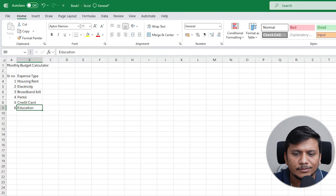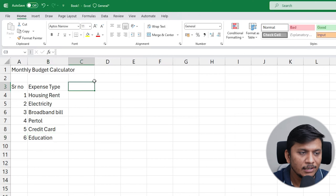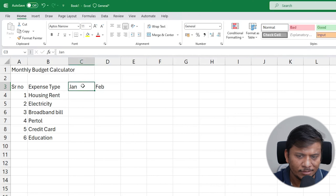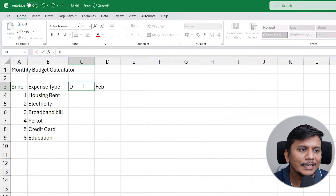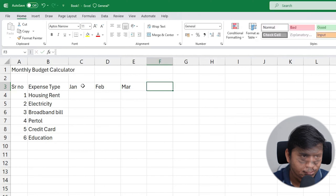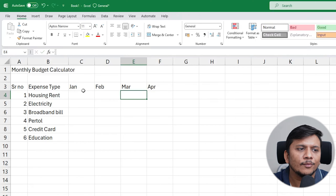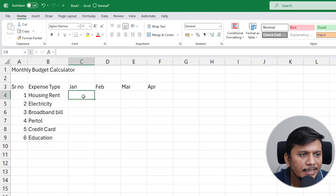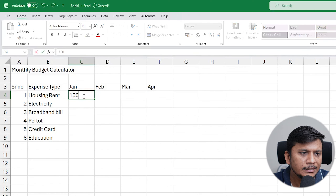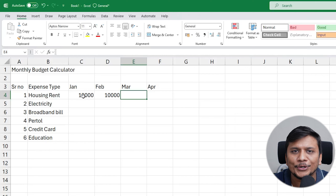Let me zoom in a bit so it's more visible. Now I'll add month columns — Jan, Feb, March, April. You can start from the current month if you like. I'm using shorthand for the month names. For rent, in most cases it's constant, so I'll put ten thousand across all months as an example figure. These values are very subjective and region-dependent.